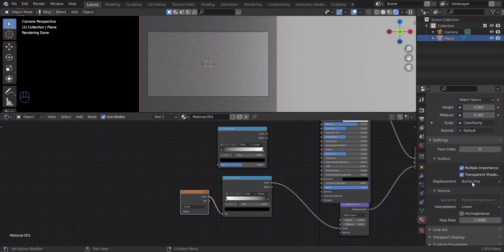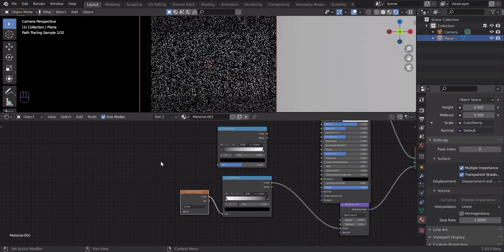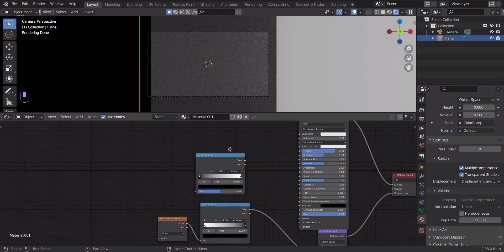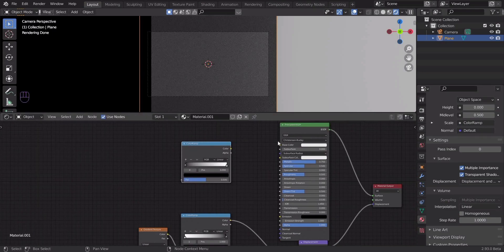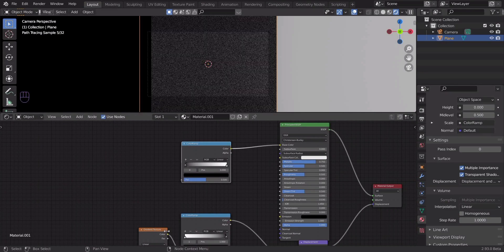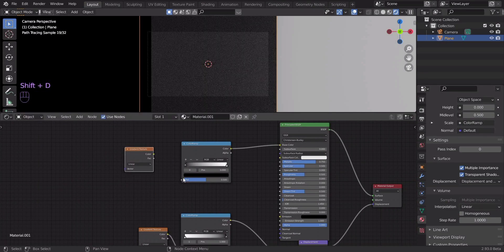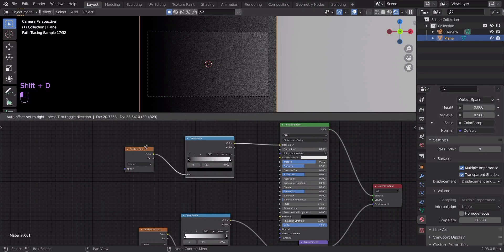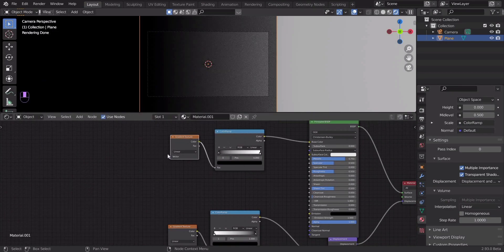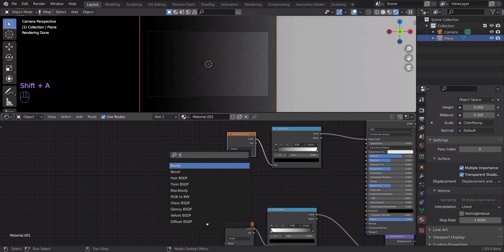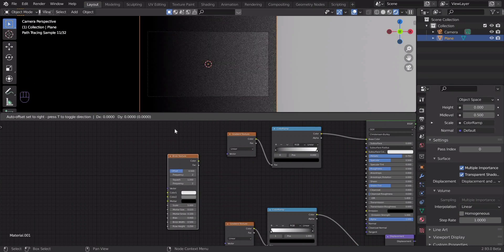Now in the material settings in the displacement item, select displacement and bump. Let's connect the color ramp to the base color. Duplicate the gradient texture node and connect it to the color ramp.